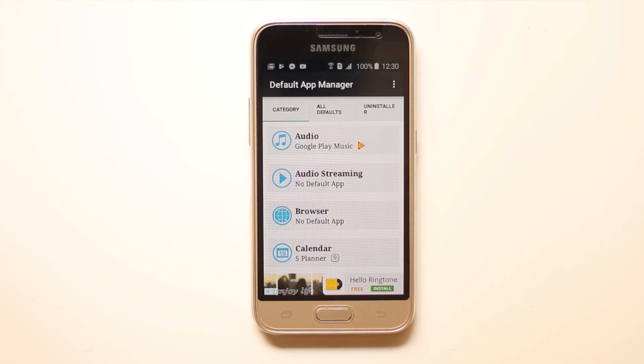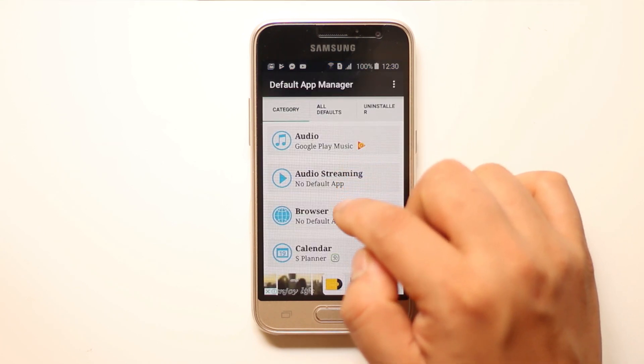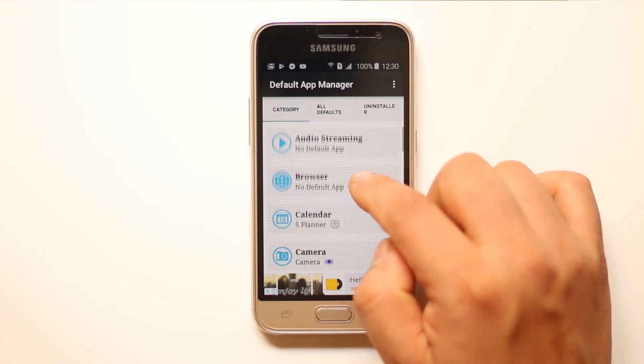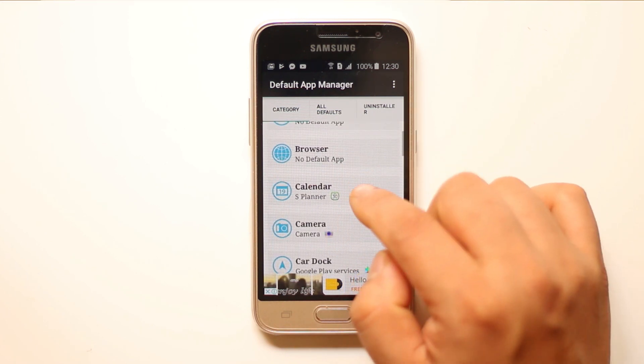Once you open the application, you can see different functions listed here, like audio, audio streaming, browser, camera, etc.